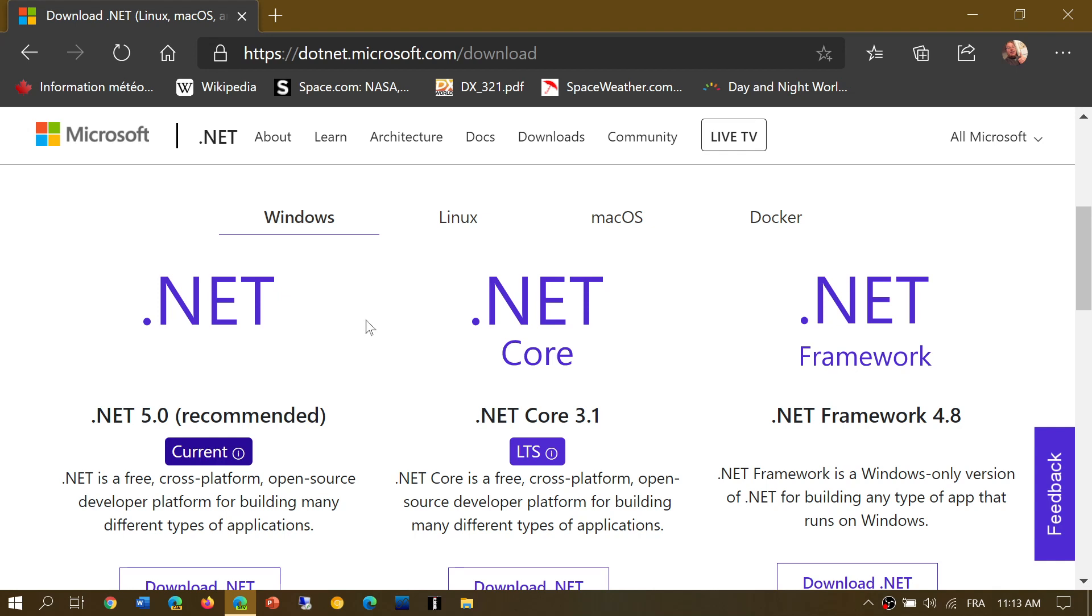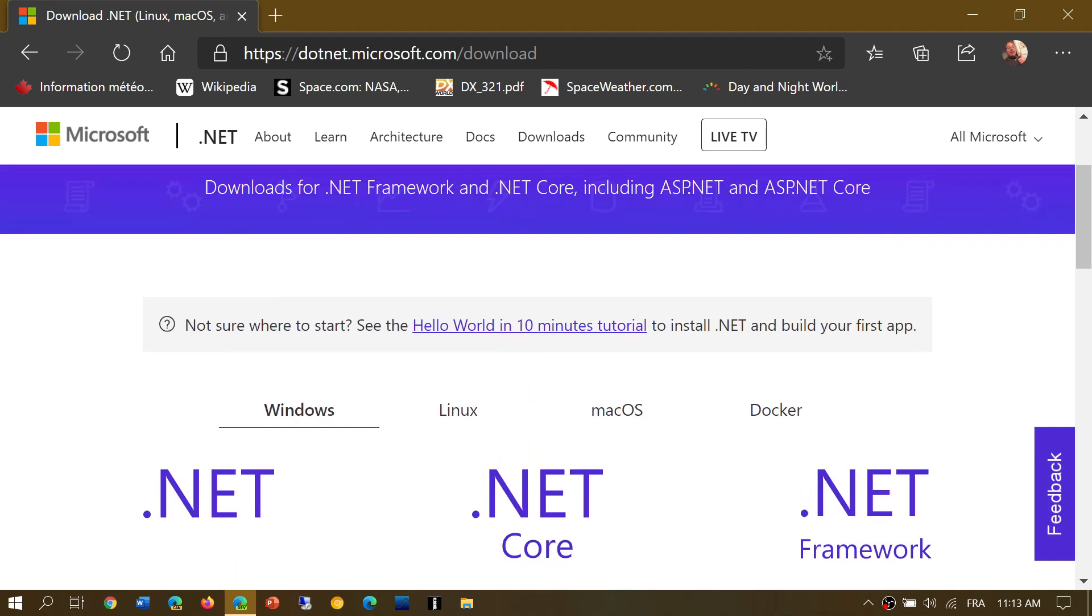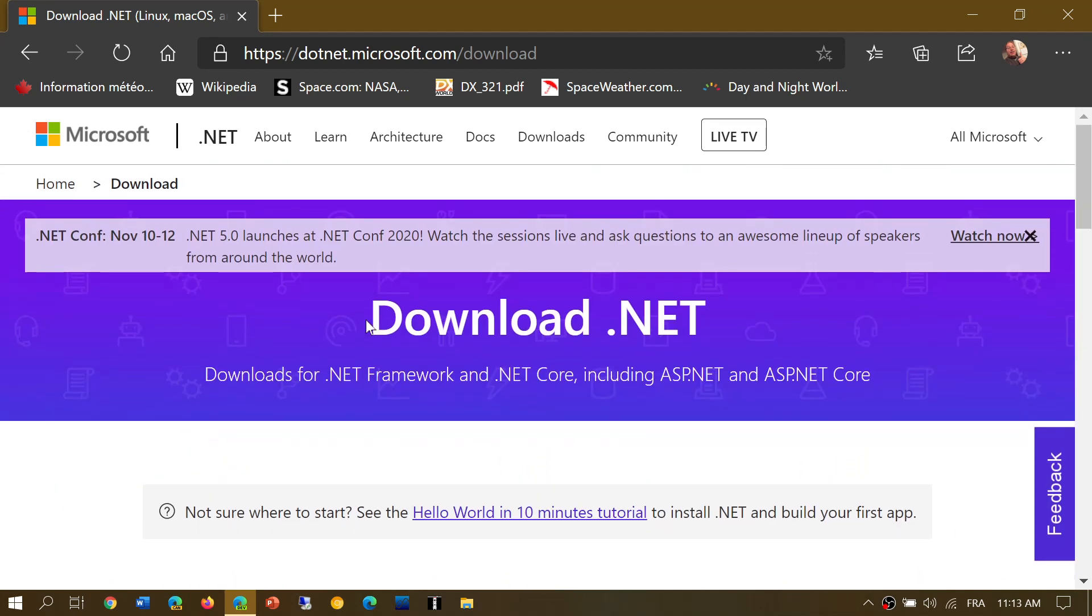Now you might ask, oh well I need to go and download this. No, don't download it unless you really want it or if you're a developer of course you'll get it. But this will come with whatever software that you actually will install. So if one program that you have needs it, it will download it automatically.